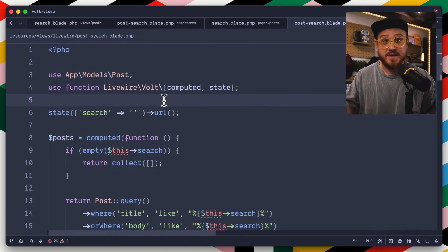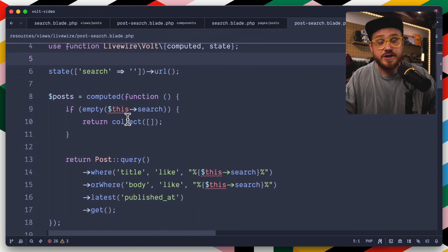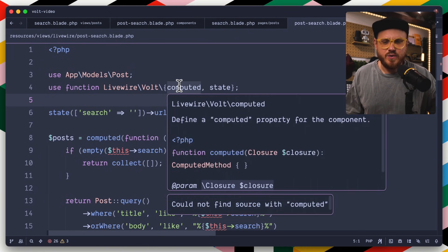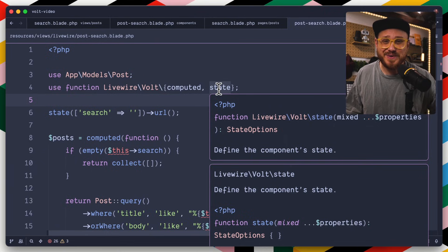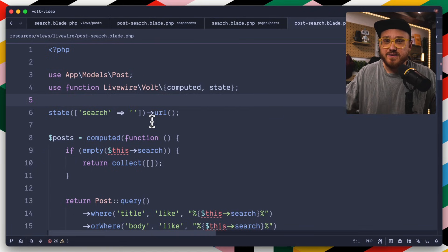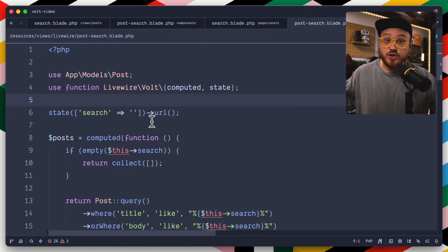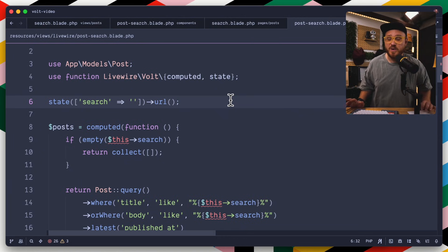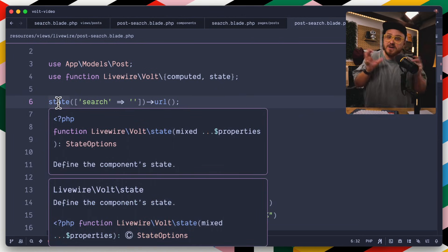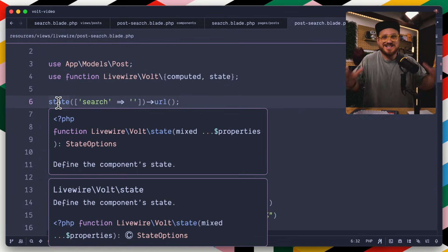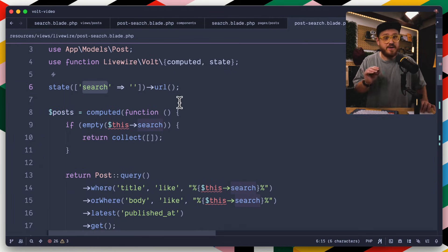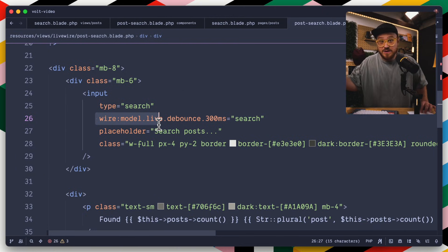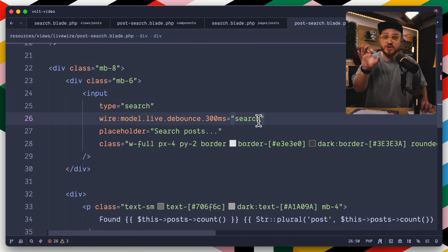When I say functional API, instead of writing all your logic in a class-based structure, Volt exports specific functions such as computed or state. Each one lends itself to a very clean functional API where instead of declaring a public function of state in a class within your Livewire component, you just use these functions in a more concise way. We're setting the state in the URL so that anytime we type into the search input, it syncs itself to that specific search parameter.